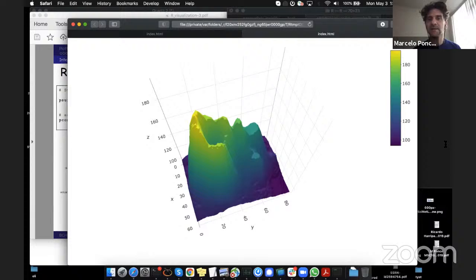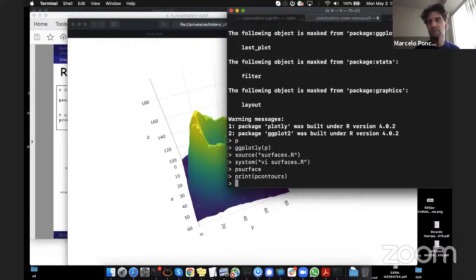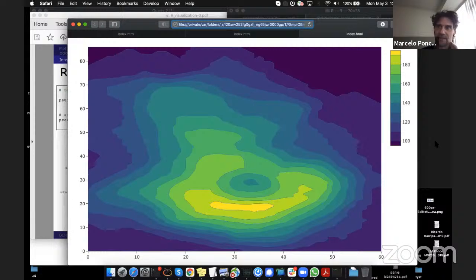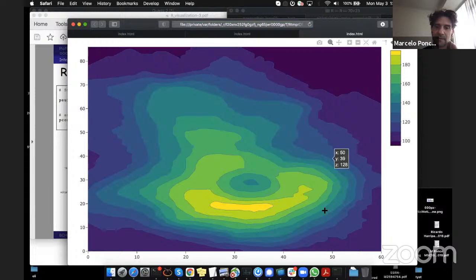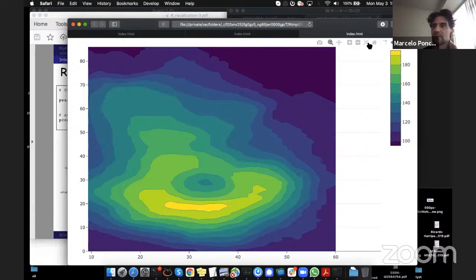I can rotate the volcano, zoom in, zoom out — it's a really nice way to visualize and explore 3D data. The second representation is p_contours — the same volcano data but shown as isocontours, with color coding for altitude. You can use the print function on the variable to display it, which is useful when running scripts. Same interactive features: zoom in, zoom out, pan, reset. Very nice for interactive visualization.